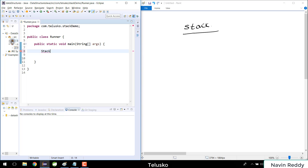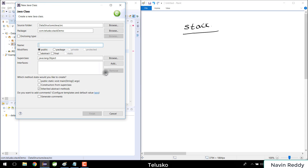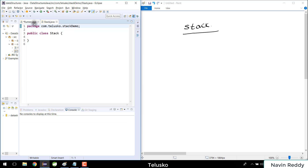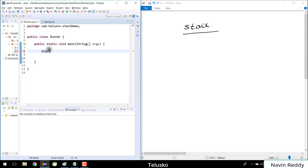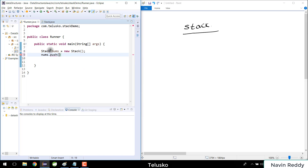I'll right-click on the package, select new, and create my own class named Stack. Now in the main class, I'll create an object: Stack nums = new Stack. On this nums object I want to perform certain operations.